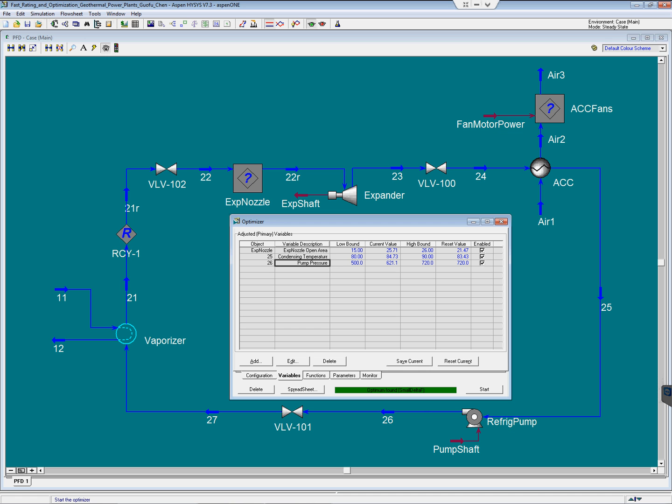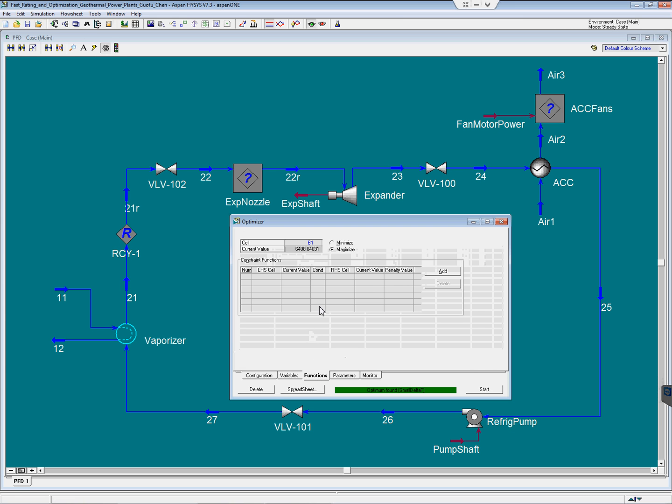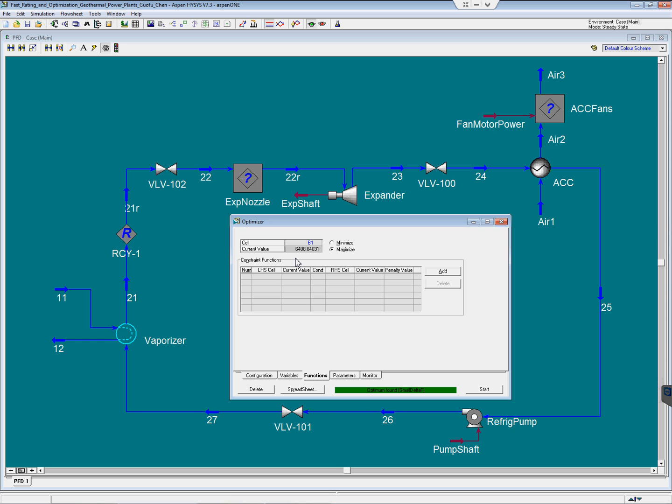Okay, the optimization is finished. Now we are making 6400 kilowatt, 200 kilowatt more than the previous calculation, without incurring any additional capital cost. We achieved this simply by finding the optimal process variables.